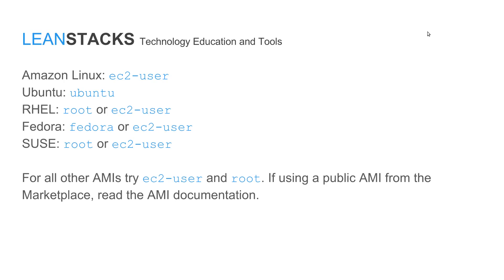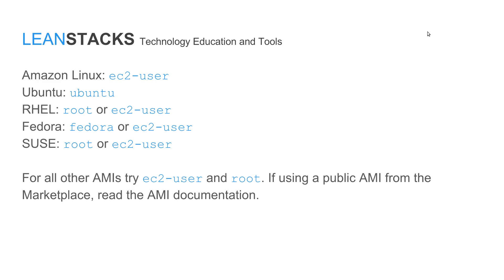A few moments ago, I mentioned that the user account or user name that is provisioned by default on an EC2 instance is different depending upon the operating system of the EC2 instance. This slide shows the name of the user that is provisioned based upon the operating system used on that EC2 instance. As I mentioned, the instance demonstrated in the episode today is running the Amazon Linux operating system and that's why we connected with a user named EC2 user.